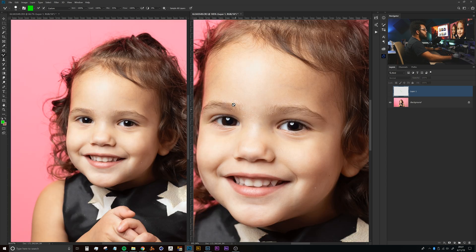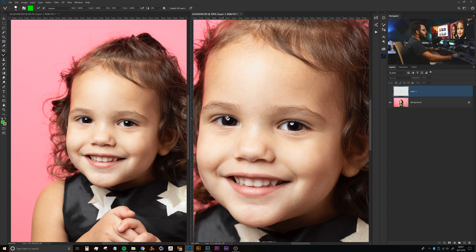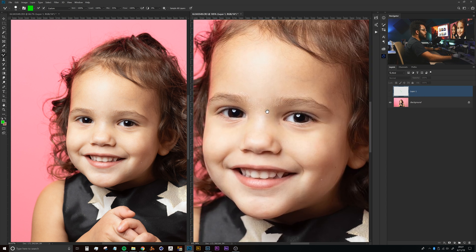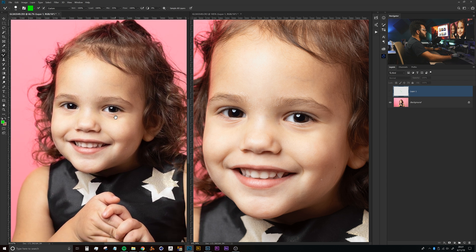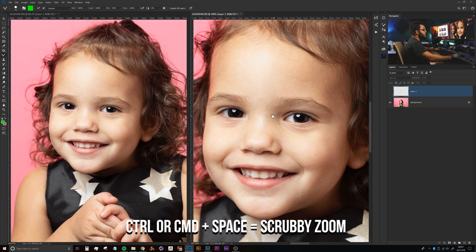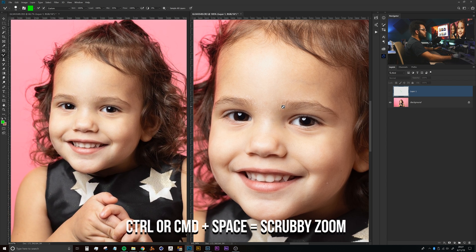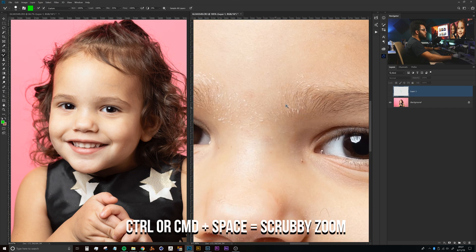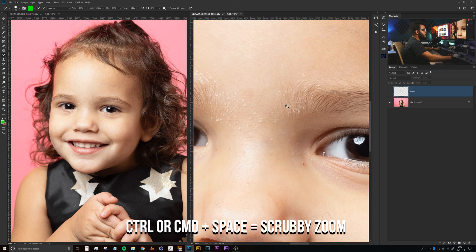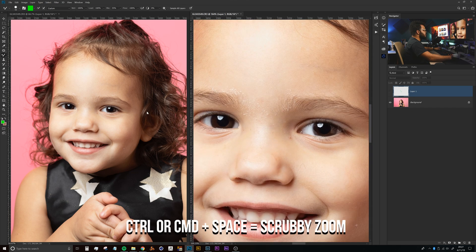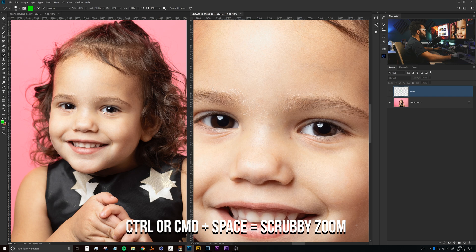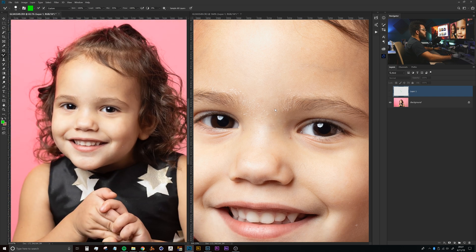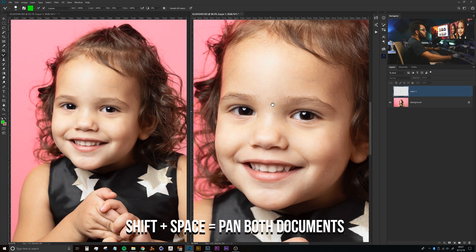Something to note in navigating these two documents is that you can still hold your spacebar and navigate or pan each of these documents individually. You can also hold Ctrl or Command and spacebar to click and drag, and that will enable a scrubby zoom here in Photoshop to each of these documents.